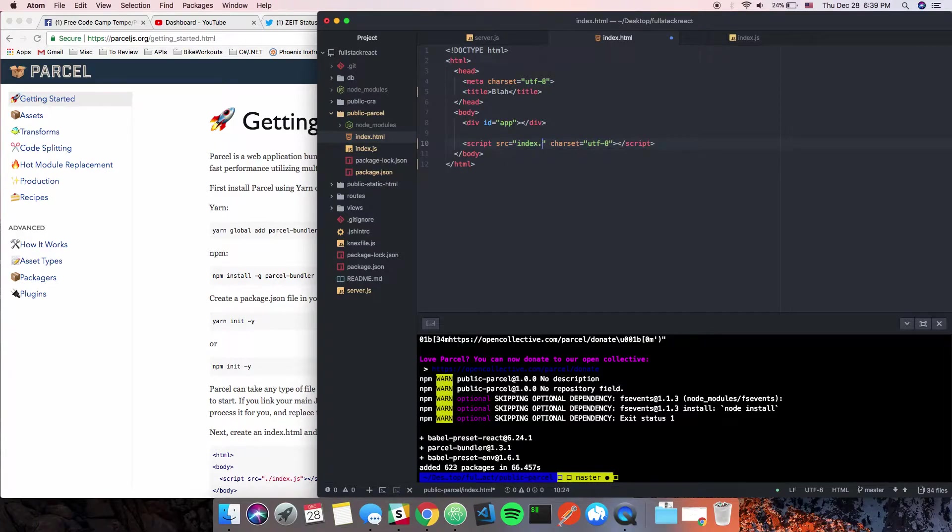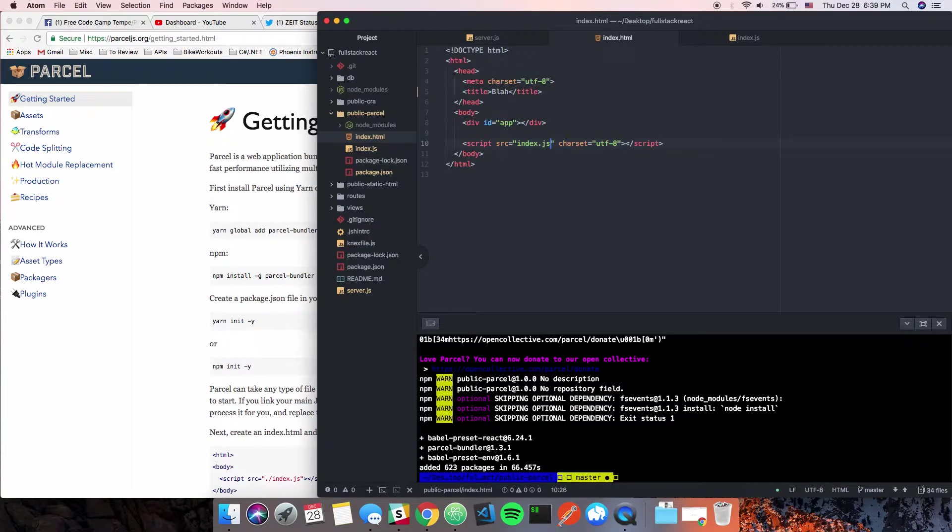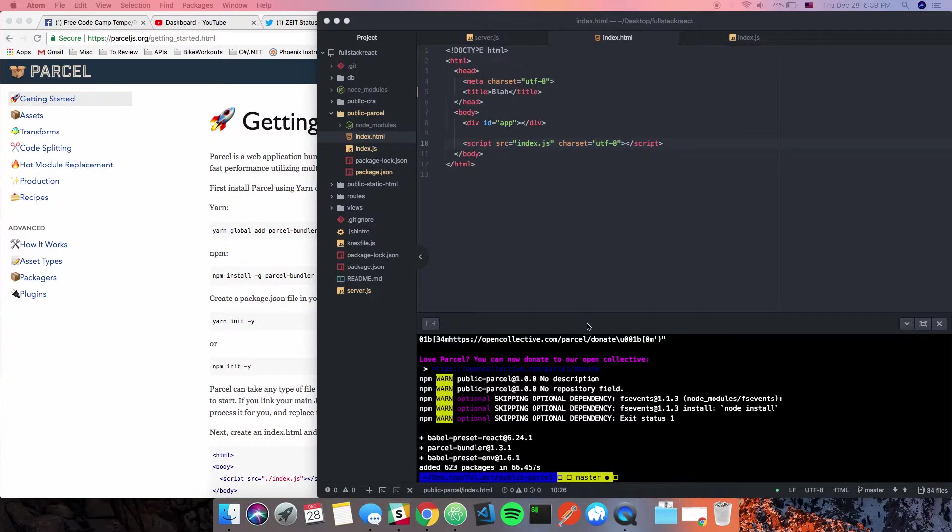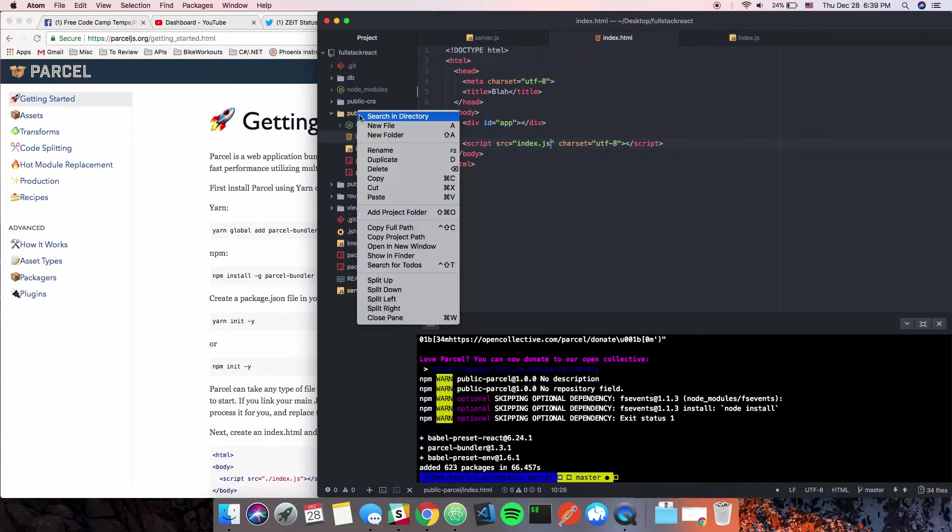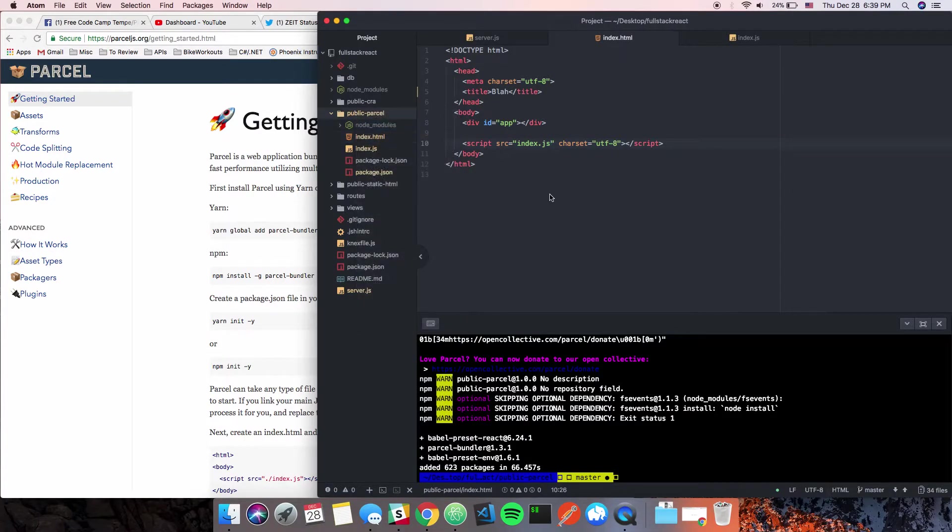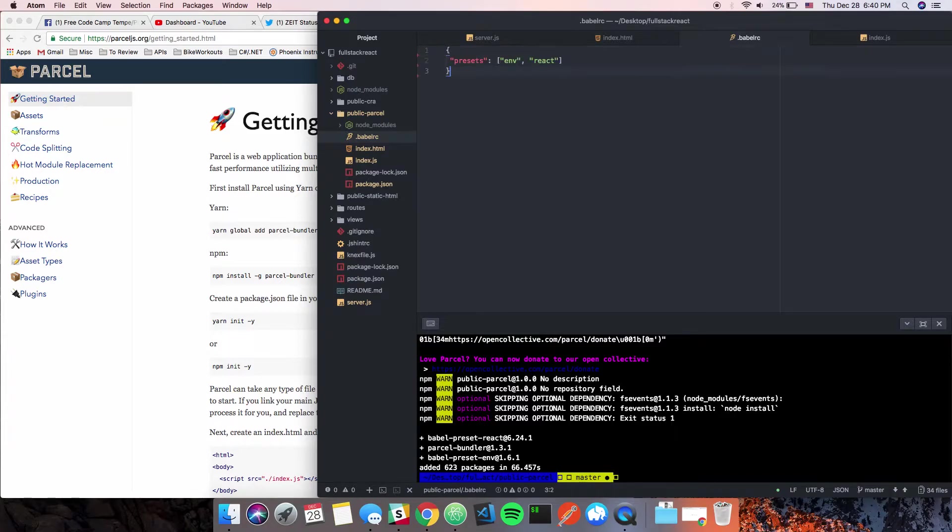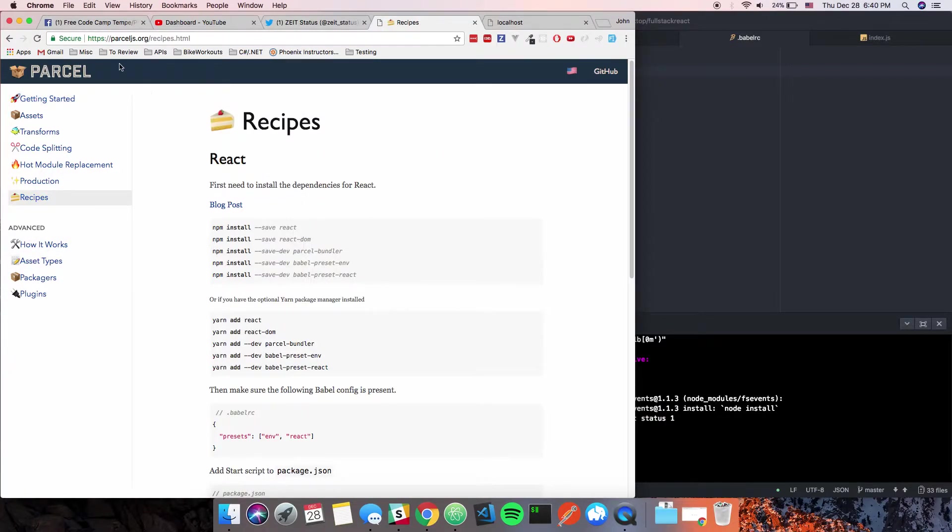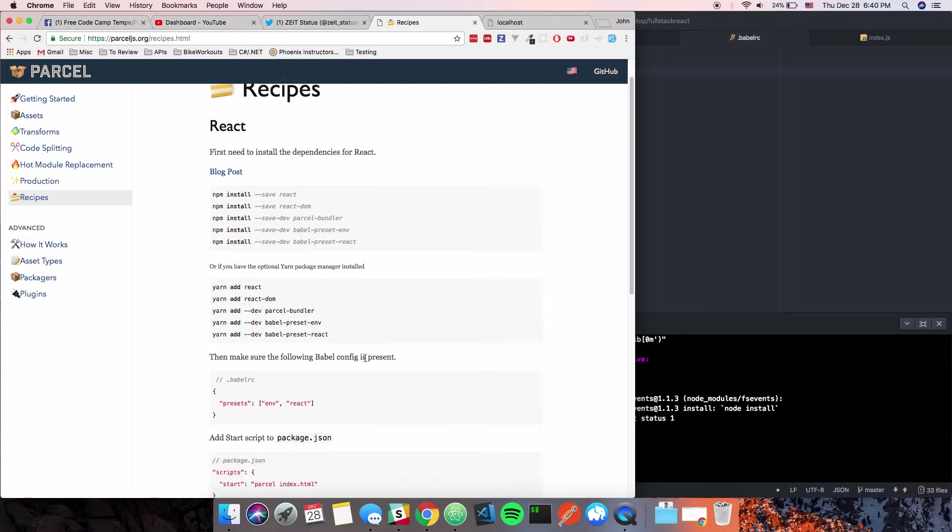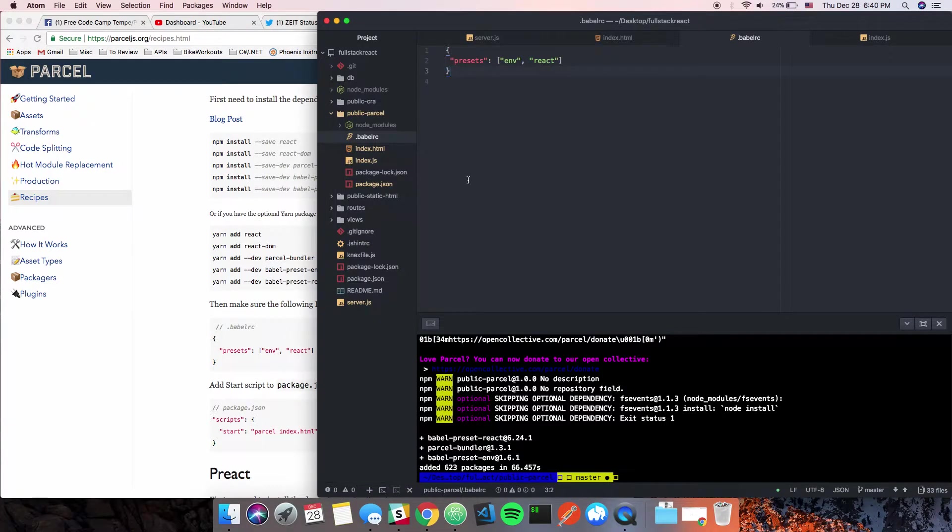We also need a .babelrc file and that's to tell Parcel how to handle the ES6. We're going to say '.babelrc' and just paste this in here. All of this is in the documentation under recipes. I'll put this link in the description below.